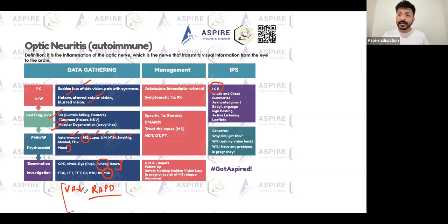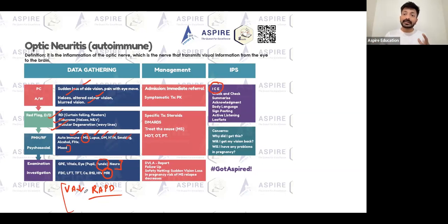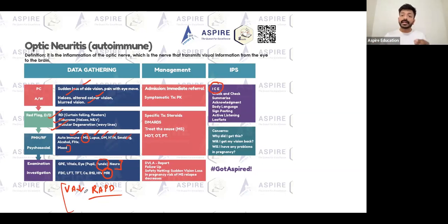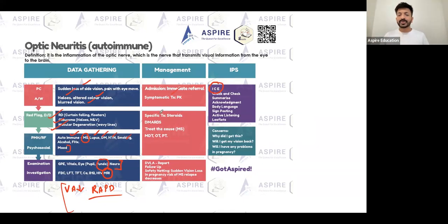On examination, visual acuity will be low. When you check the Ishihara plates, the patient may not identify colors clearly - they will have altered color vision. You will also find a relative afferent pupillary defect in optic neuritis.